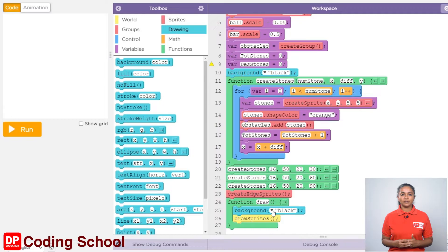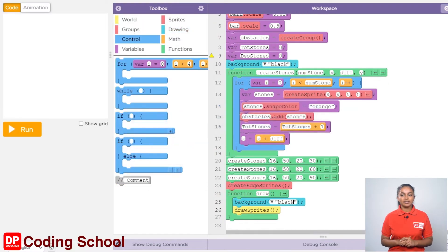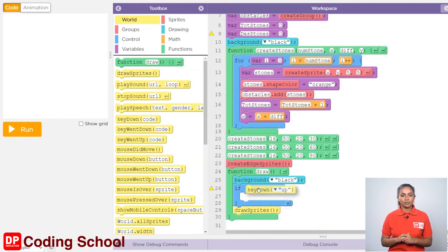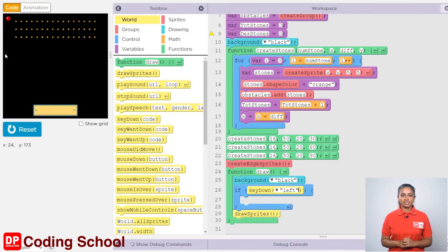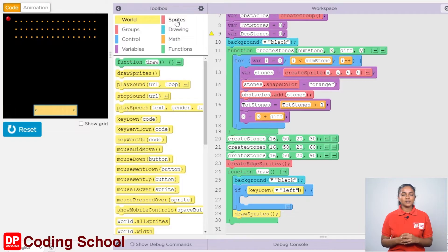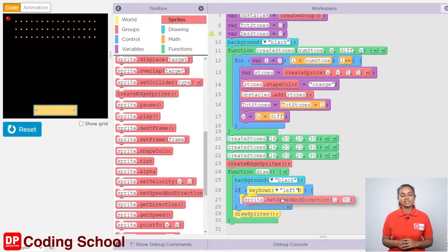Next, we need to create the code so that when the arrow keys are pressed, the ball moves in that direction. First, let's think about the case of pressing the left arrow key. I drag the if code block under control here. For the condition, let's drag the key down code block in the world section. By clicking on the arrow in front, let's select left. For the ball to move to the left, the ball needs to be given a direction as well as a speed. For that, let's drag a sprite dot set speed and direction code block under sprites into this if code block.